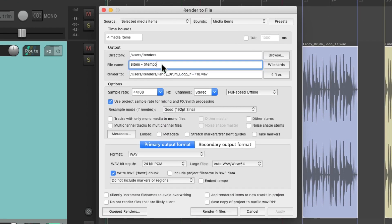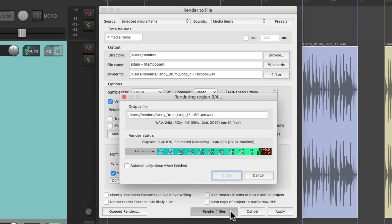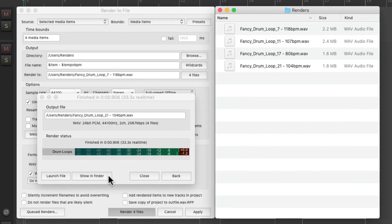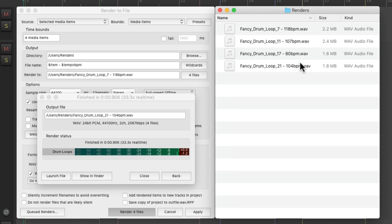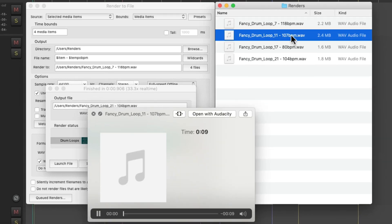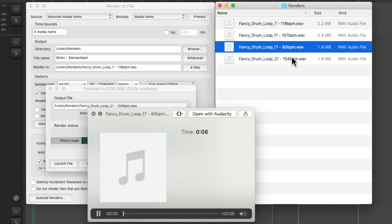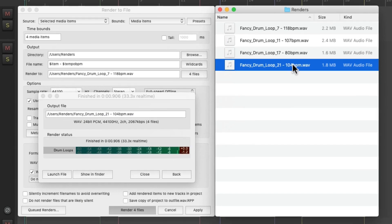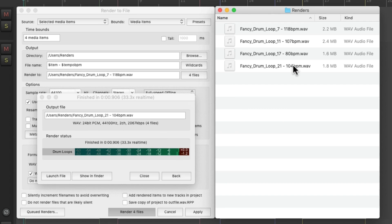So that information is going to go with our render. Let's add BPM to the end. And now it's rendered those four files again. Go to our hard drive, and we can see them right here, with the correct name of each loop and the tempo that goes with it. Perfect.